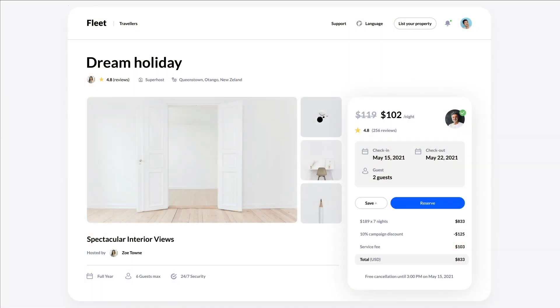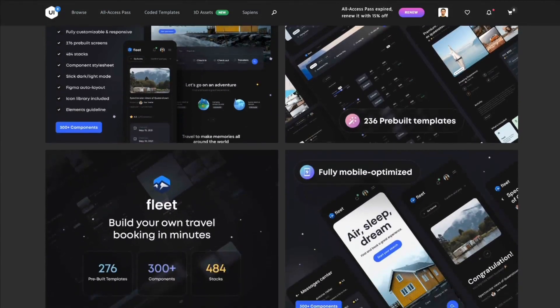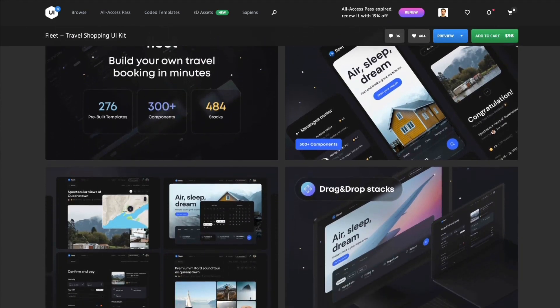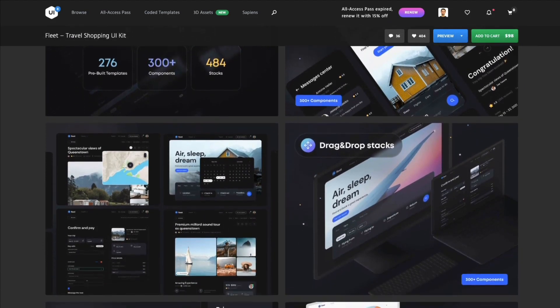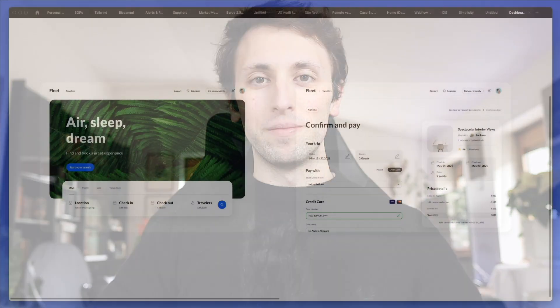Hey guys, in this video we're going to create this website design from scratch using Figma. Now this is an extract from a UI kit which I recently found on UI8 and I created several videos where we're recreating several of these pages. So if you're interested in seeing the previous videos as well feel free to check them out, but now without further ado let's jump right into the video.